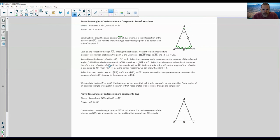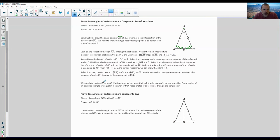So the reflection of B equals C. Using similar reasoning, we can show that the reflection of C would be B. Reflections map rays to rays, so the reflection of ray BA equals ray CA, and the reflection of BC would be CB. Since reflections preserve angle measures, the measure of the reflection of angle ABC equals the measure of angle ACB. We conclude that the measure of angle B equals the measure of angle C — angle B is congruent to angle C.